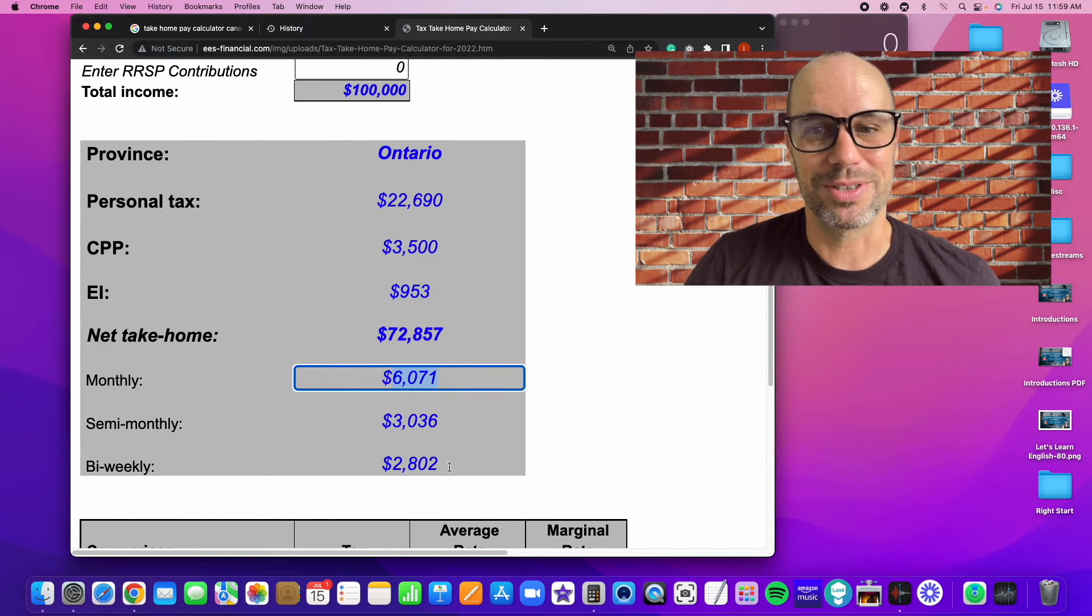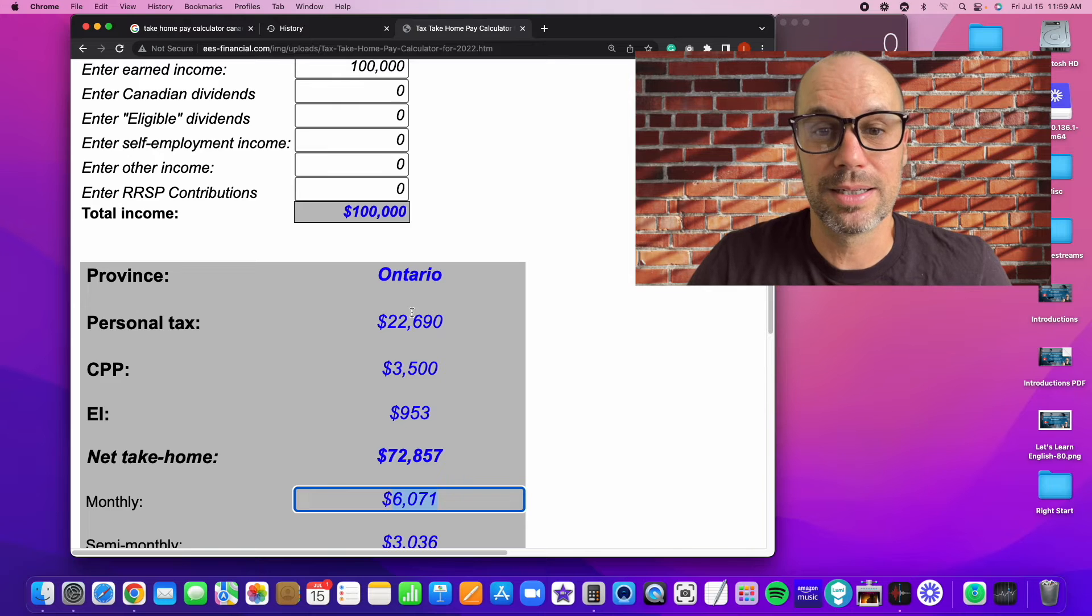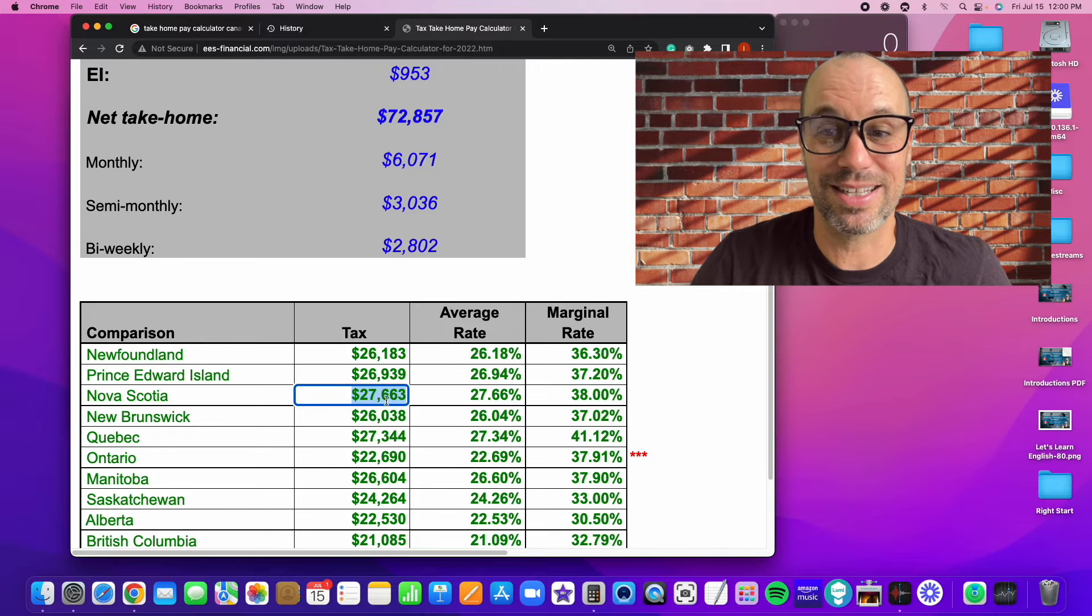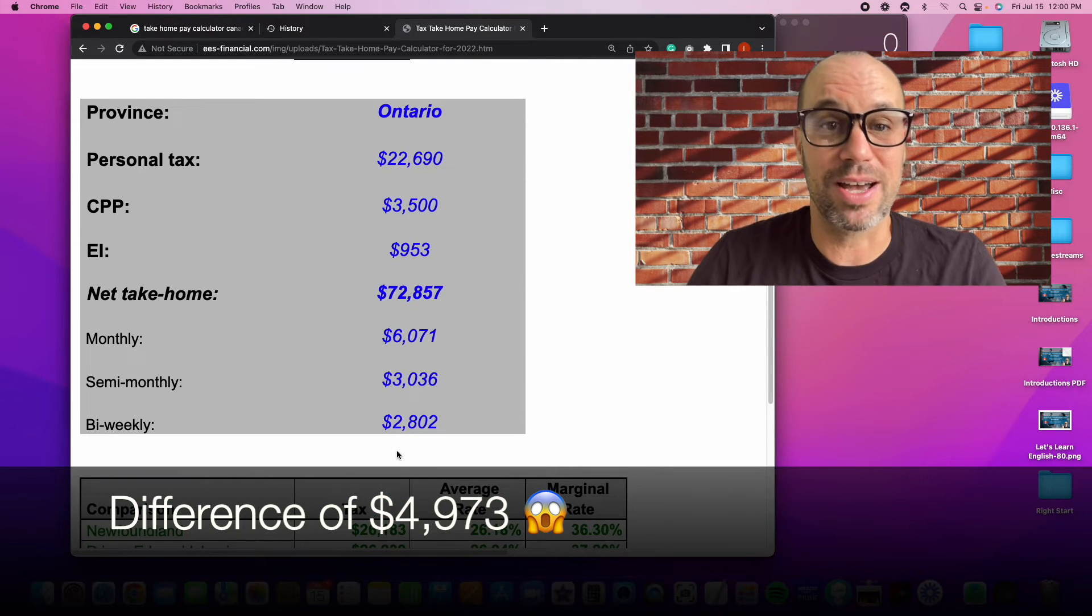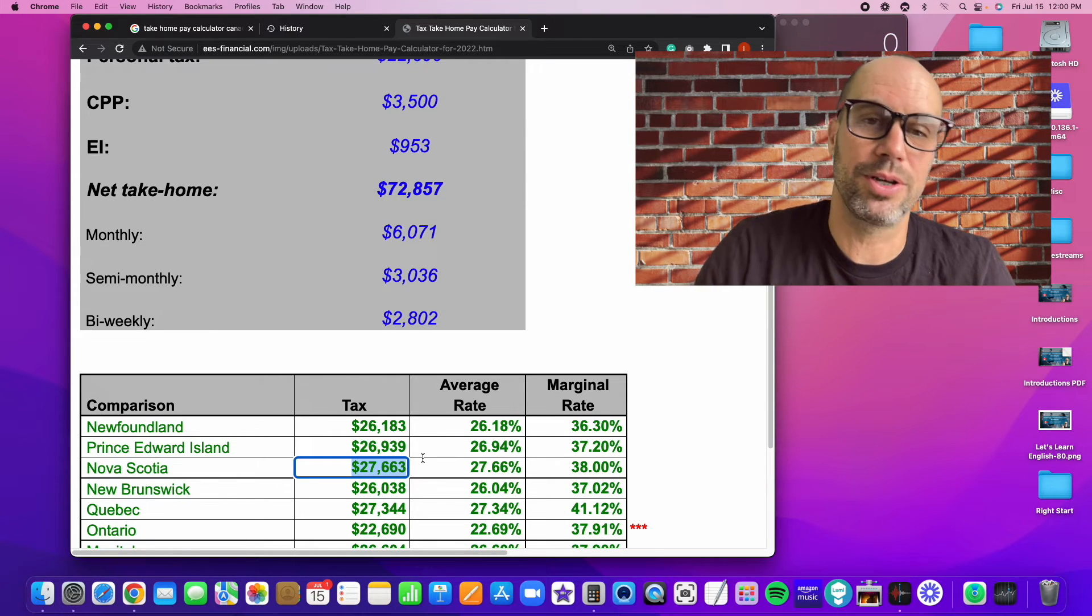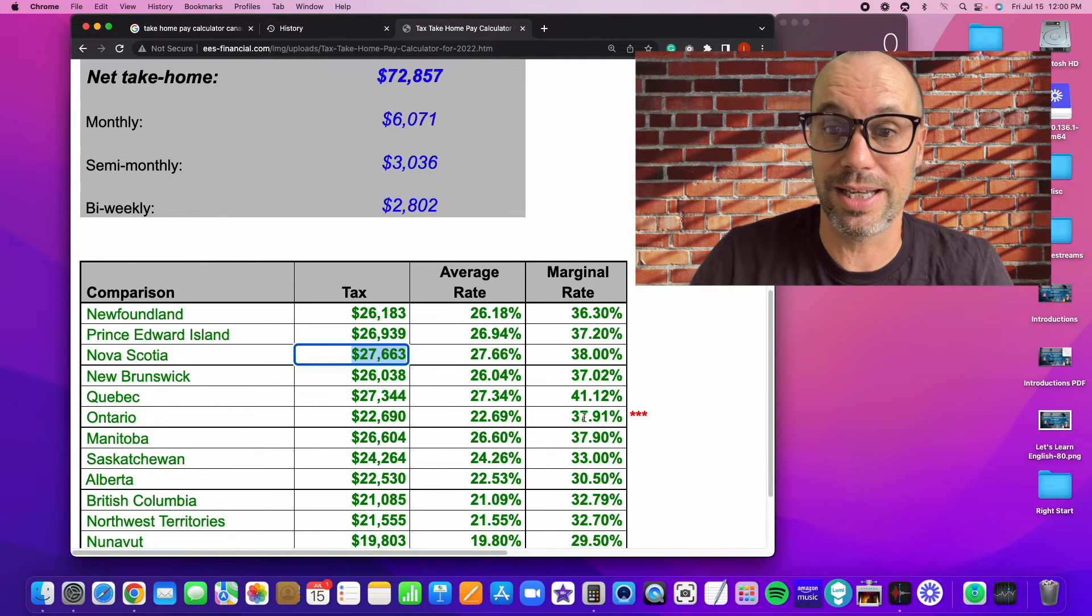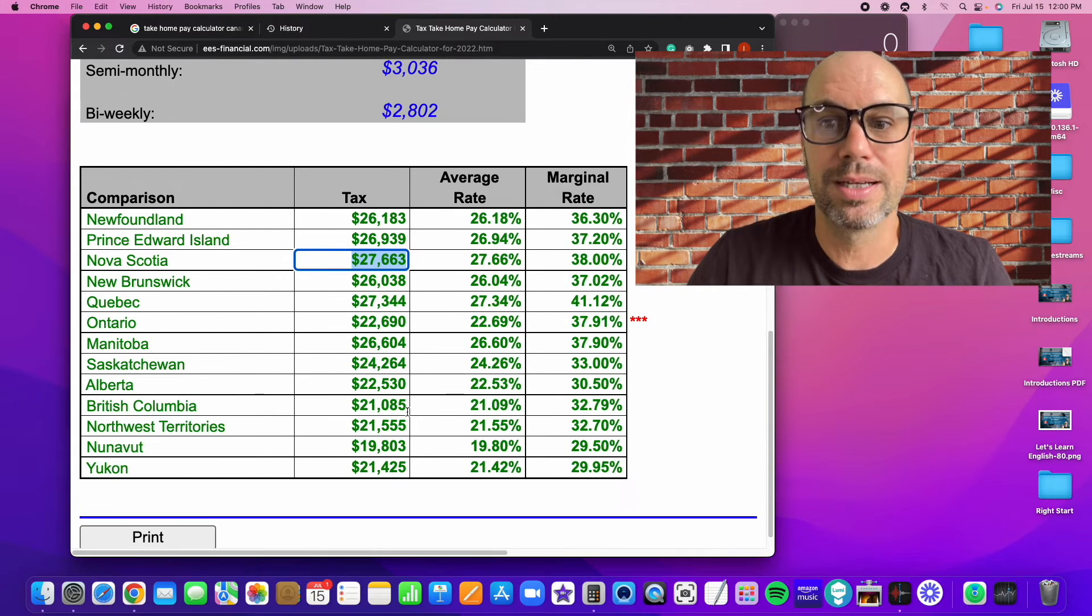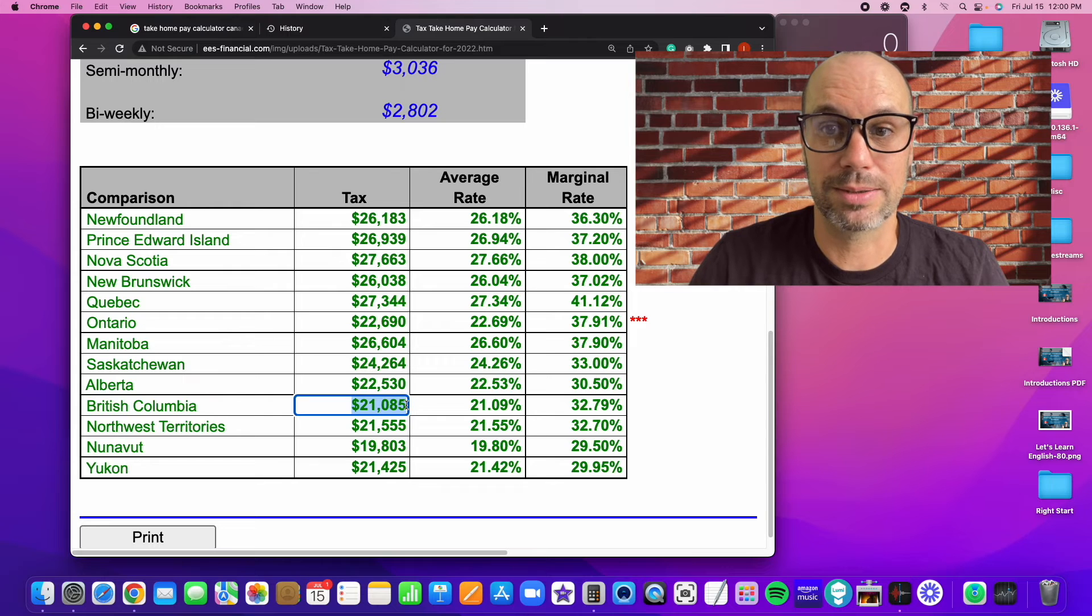Let's compare that to Nova Scotia, just for fun. So here, you would pay $27,663 in tax in Nova Scotia. So it's a big difference. About $5,000 difference, just by living in a different province in Canada. That's because Ontario generally has lower personal income tax rates than Nova Scotia and many of the other Atlantic provinces. Which one has the lowest? Again, it's Nunavut. In terms of the provinces, it's British Columbia. So British Columbia has quite a low income tax rate.